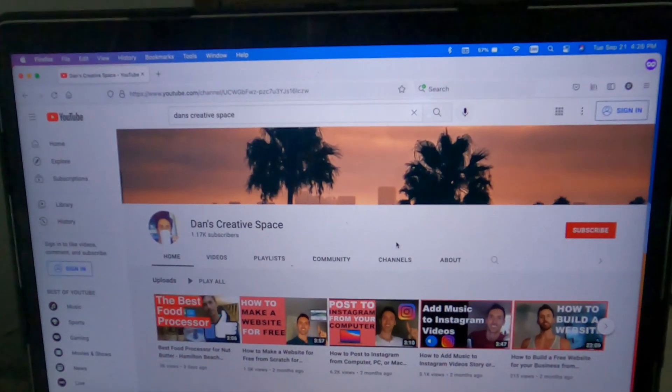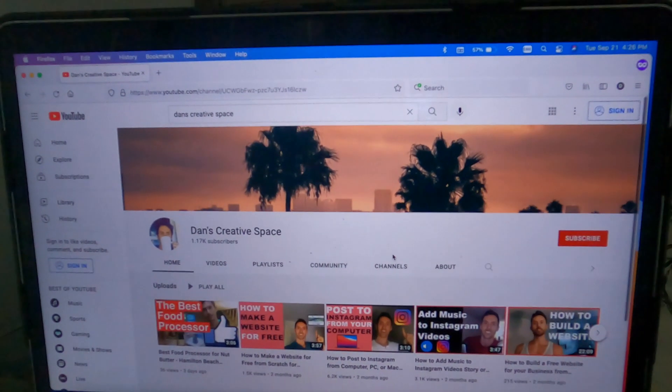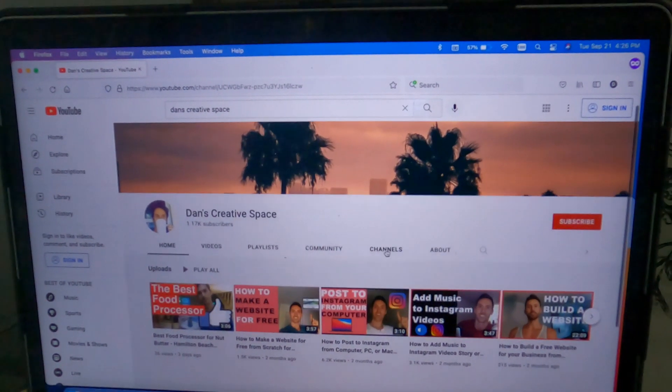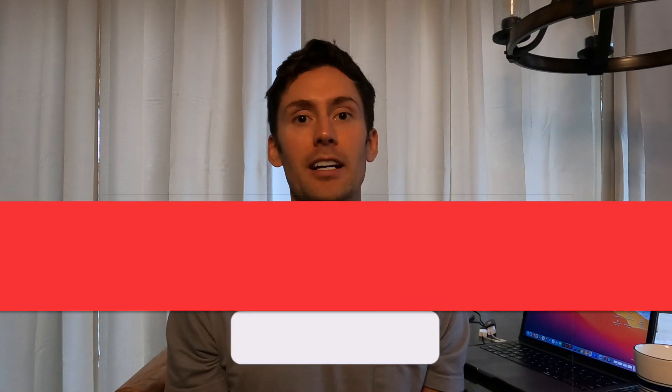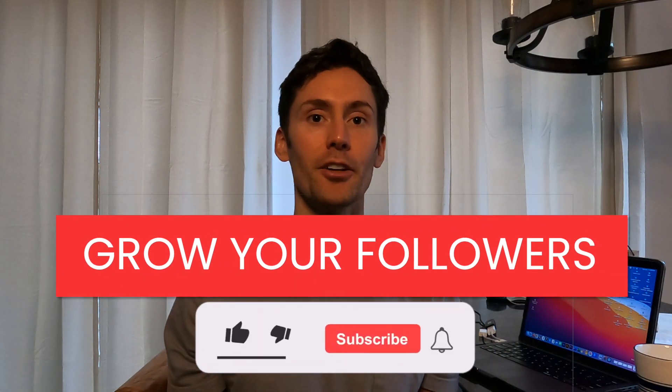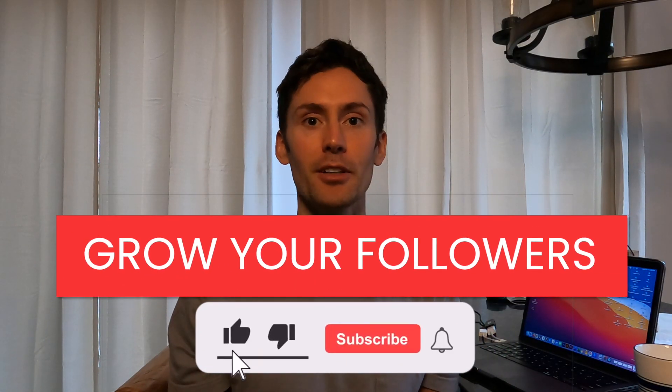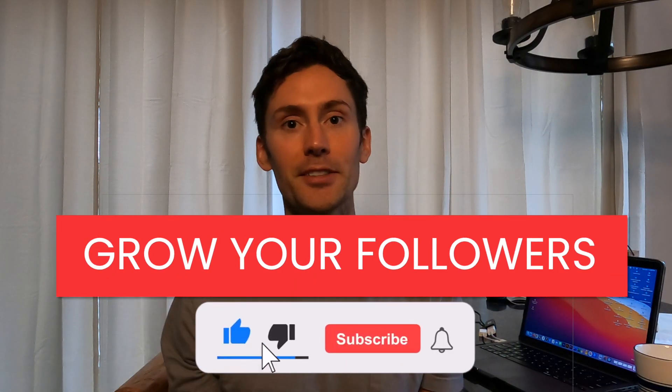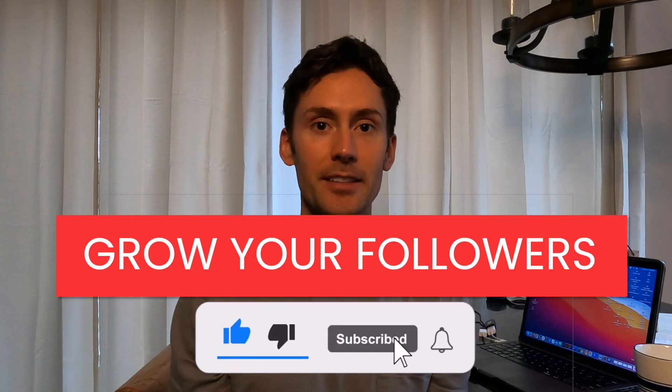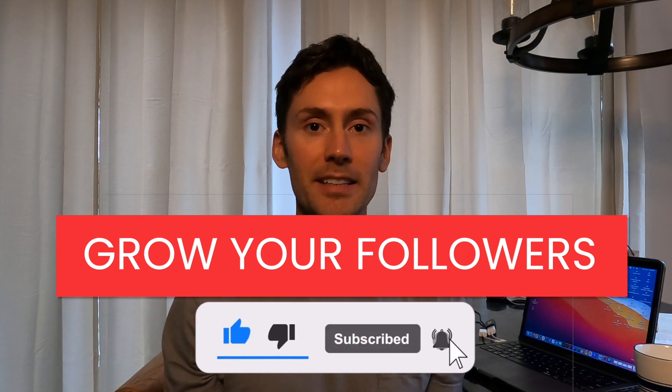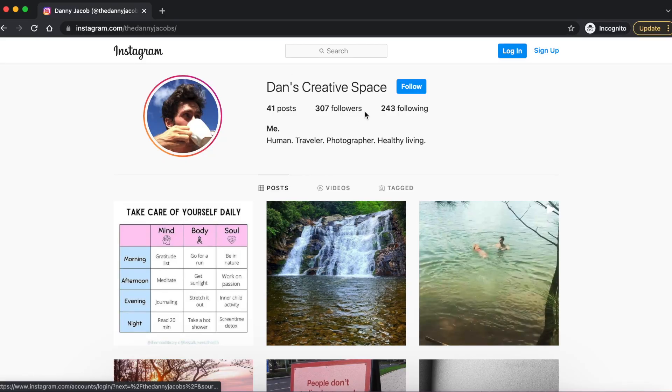Hey guys, it's Dan. Welcome back for another video. If this is your first time on my channel, I post videos on how to grow your social media accounts, so if you're looking to grow your accounts and followers, subscribe below so you don't miss out on any of this information. As you can see, just a year ago